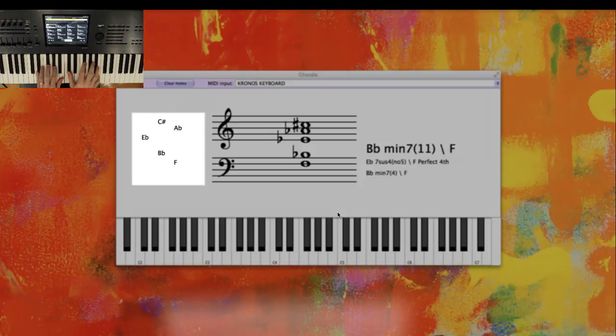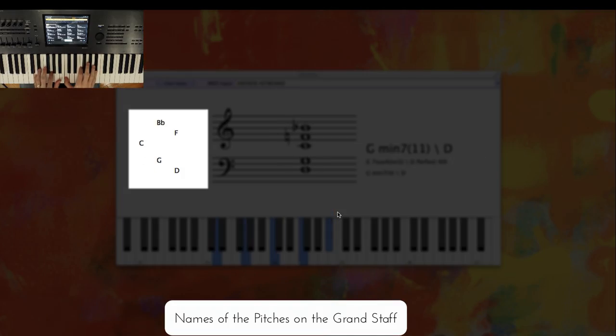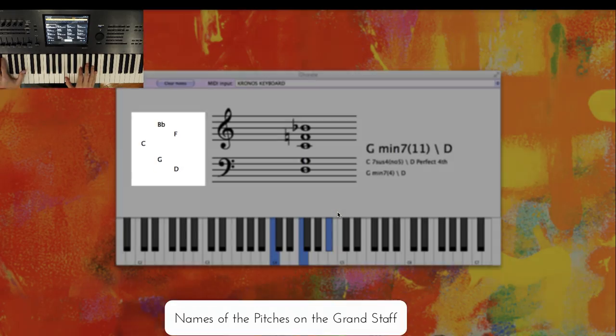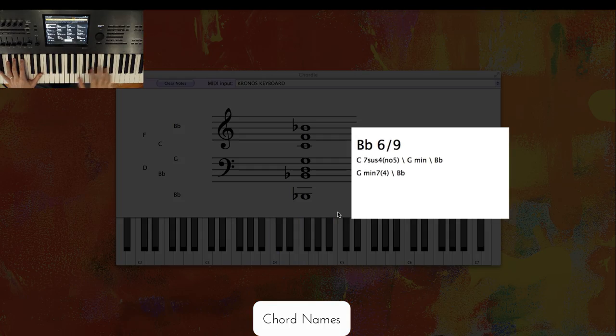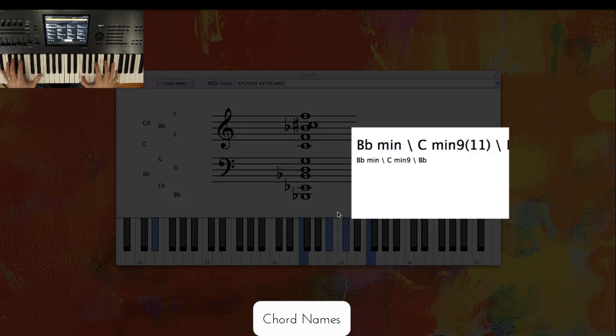Number three is the names of the pitches on the grand staff. And then number four are the chord names including alternate names such as split chords.